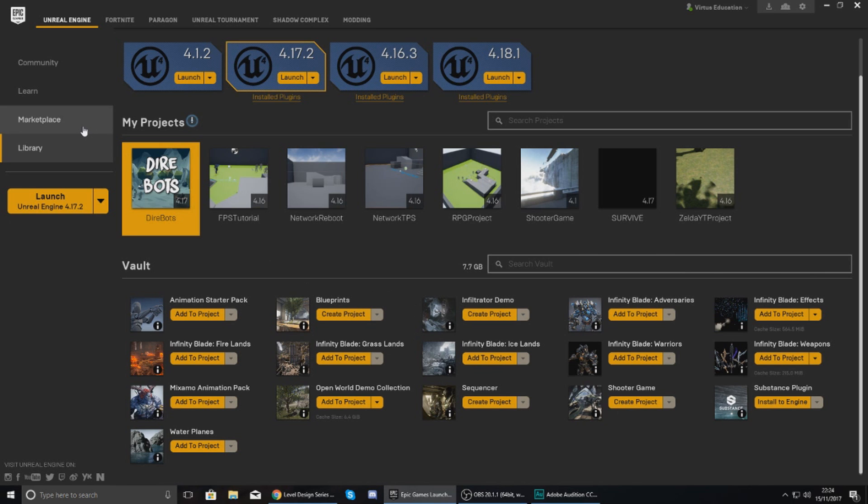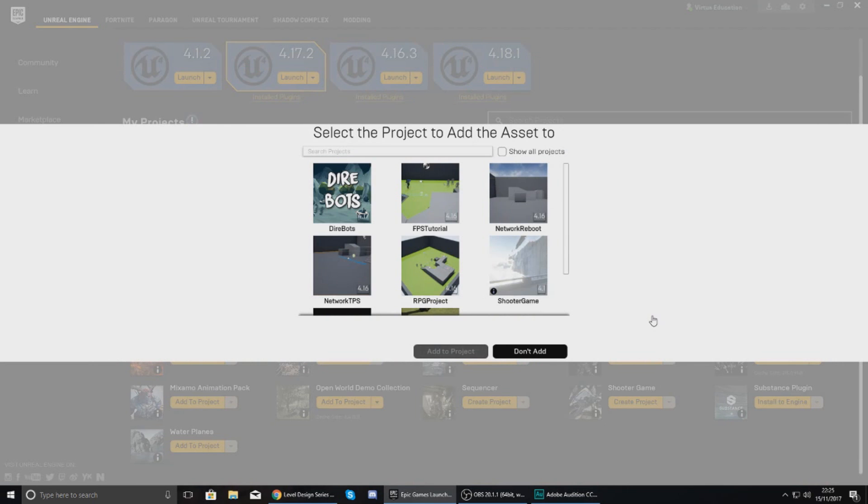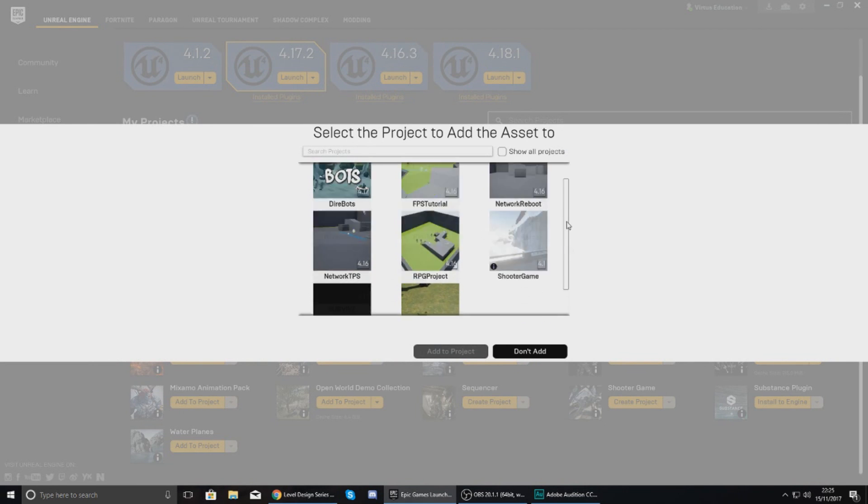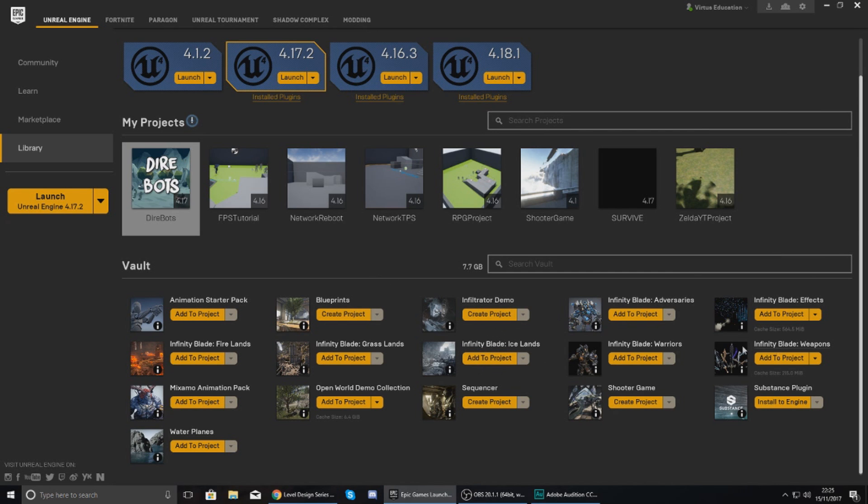Now at the bottom here you can see that I've got my Vault and this is essentially asset packs or learning examples that I've downloaded previously from the marketplace that I can use to create a project or add to a project that I've got already. So for example you can see here Infinity Blade Adversaries is something that I could add to a project that I've got already.